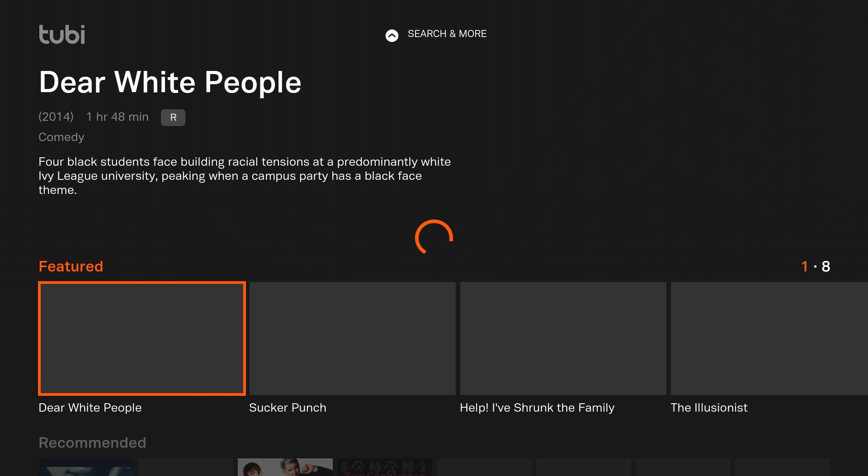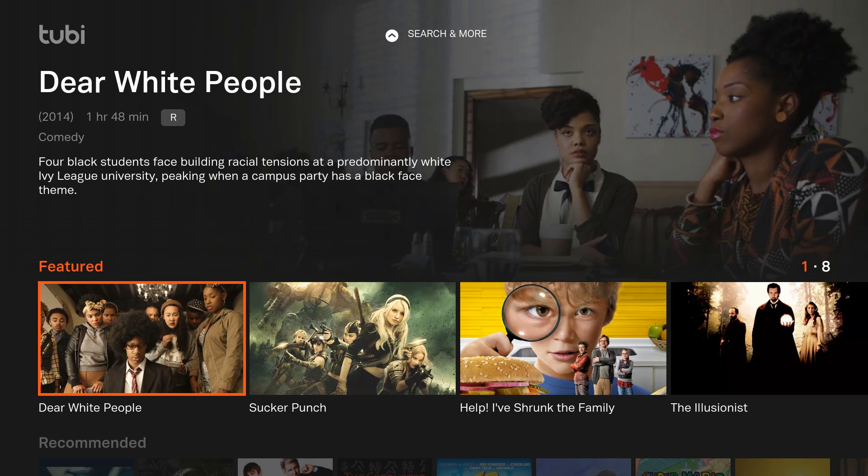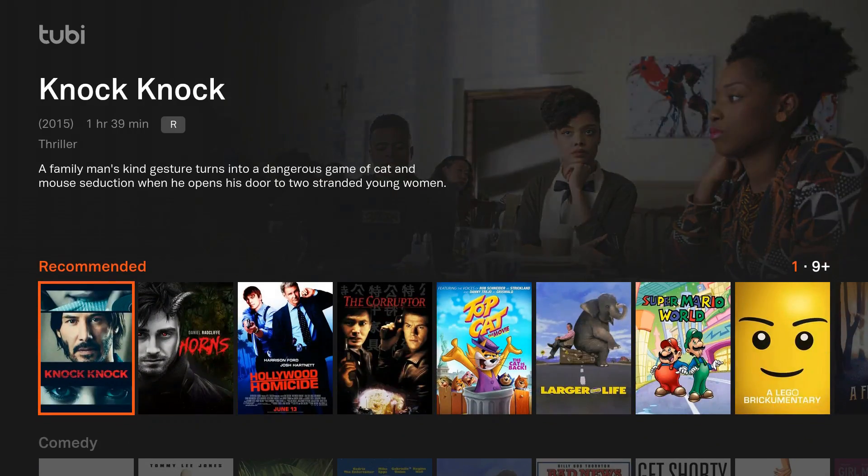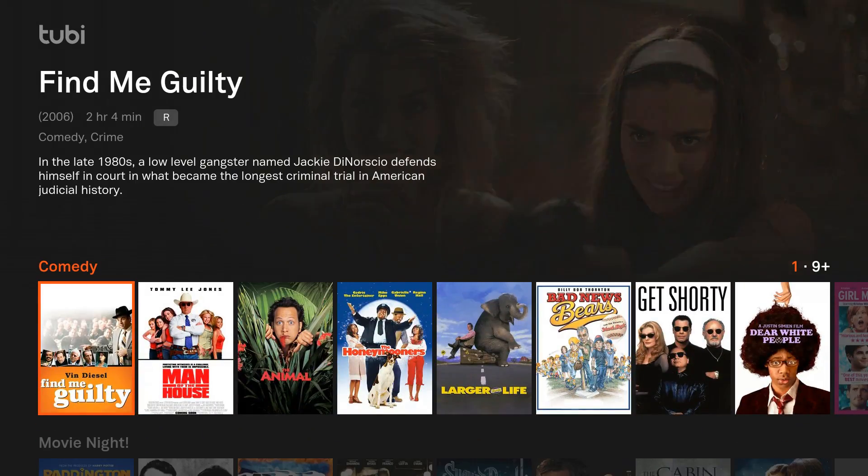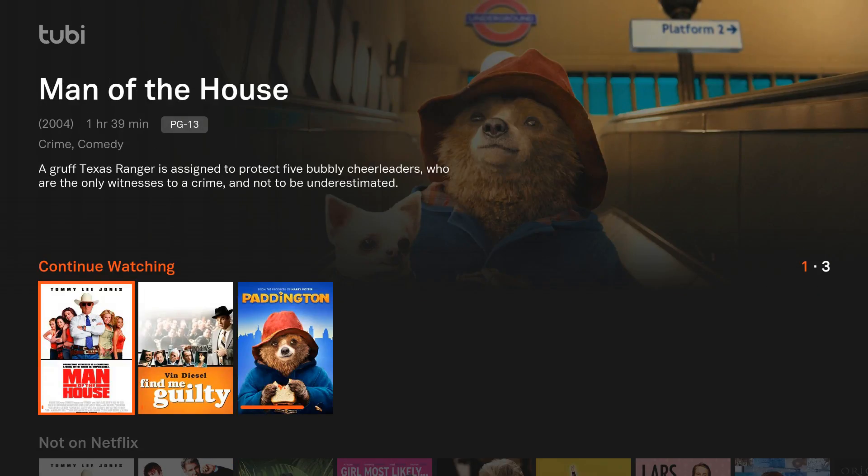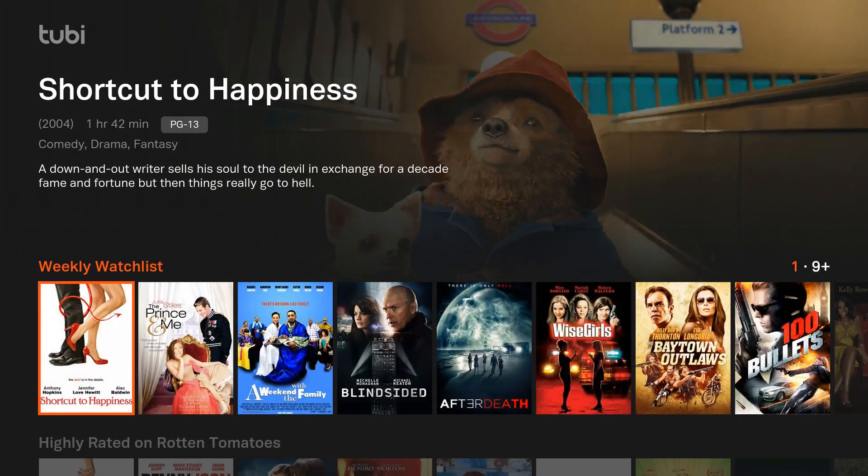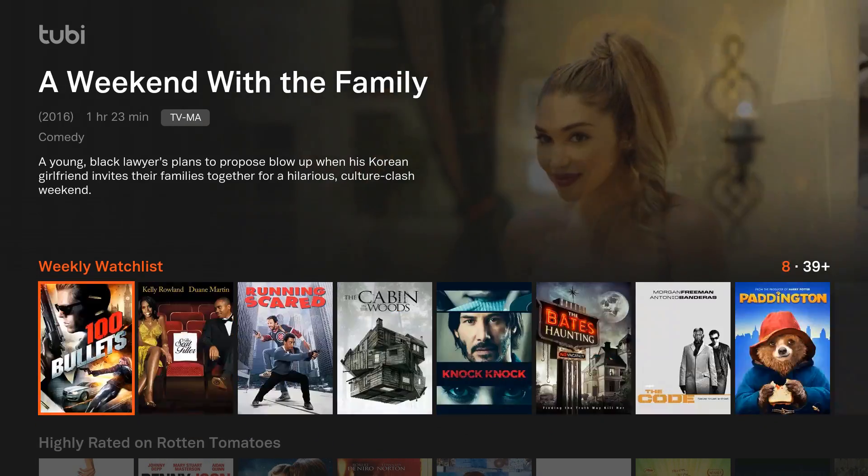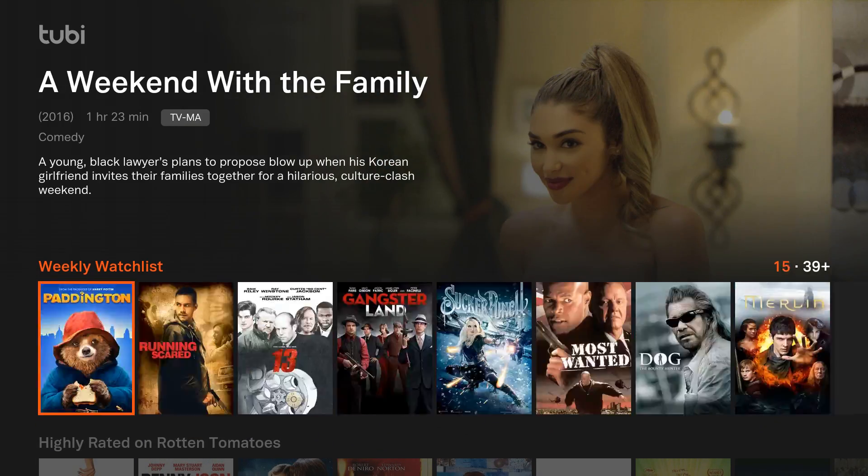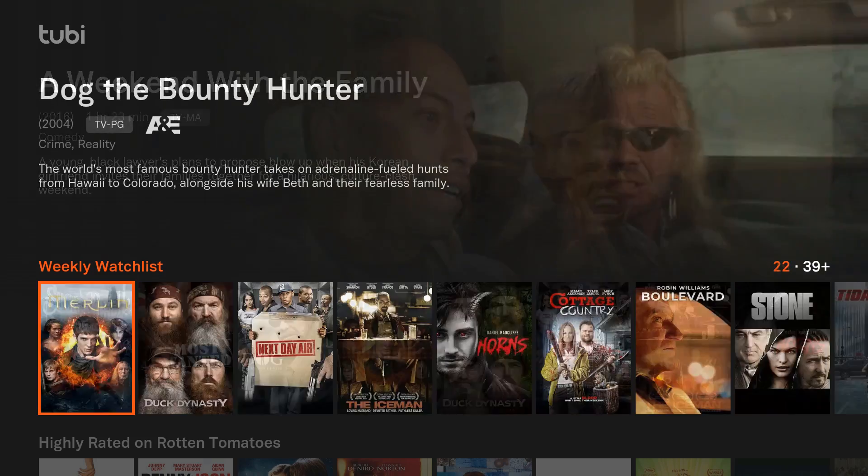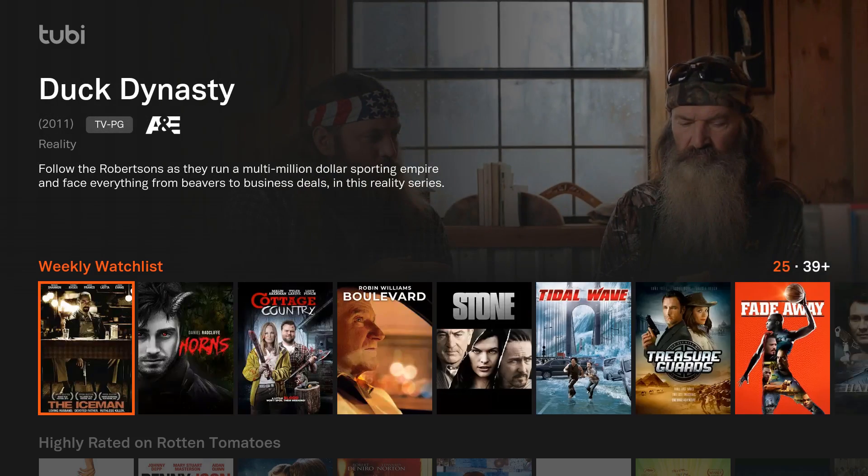Number 8 is Tubi TV. This one is another great free alternative to Netflix or Amazon Prime. It has a lot of content - this is strictly video on demand, so no live channels, but I was very impressed with it overall. You can see you have featured content. If you scroll down, you have recommended comedy, and it just keeps going. It has a ton of content that just keeps loading.